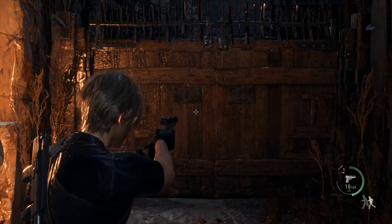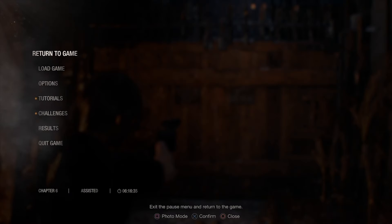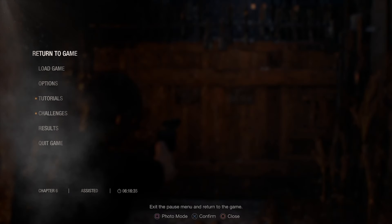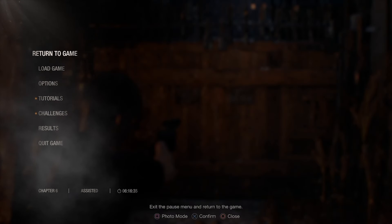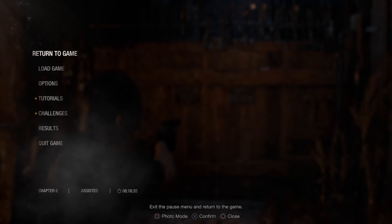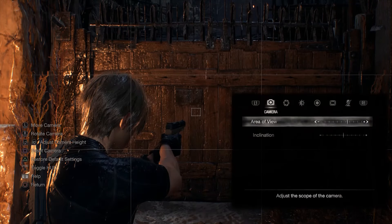To get into photo mode, press the Options button to pause the game, and then at the bottom there's a Square button — press that and bang, we're in photo mode.